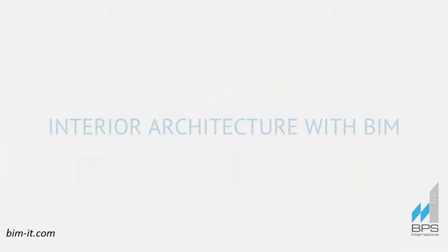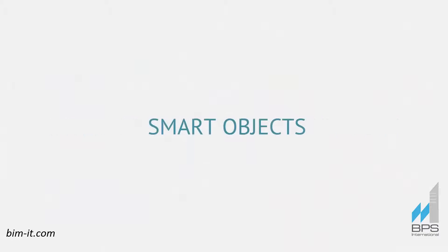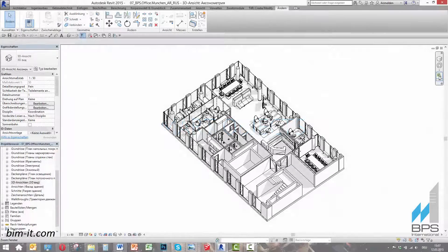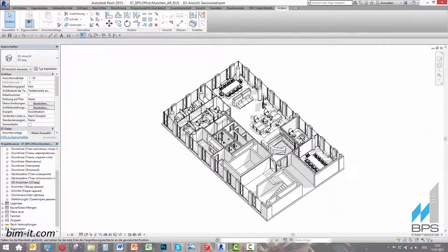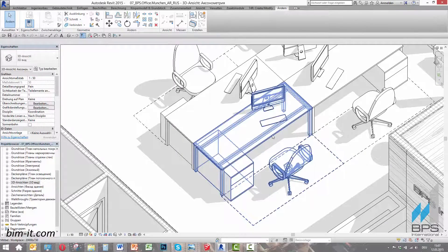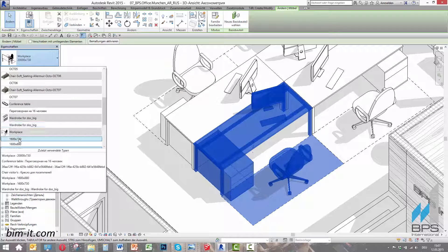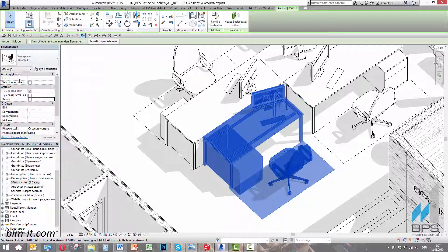Interior Architecture with BIM. Smart Objects. Informational modeling can provide a faster result by using automatic presets for various objects.